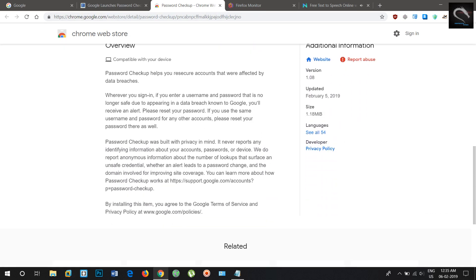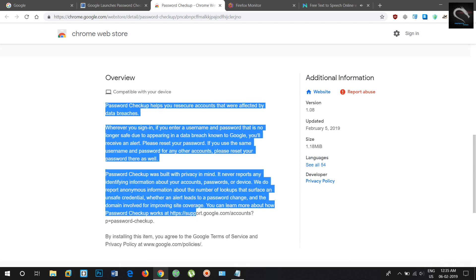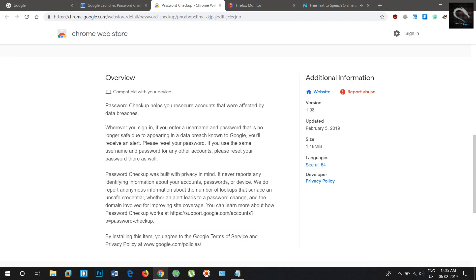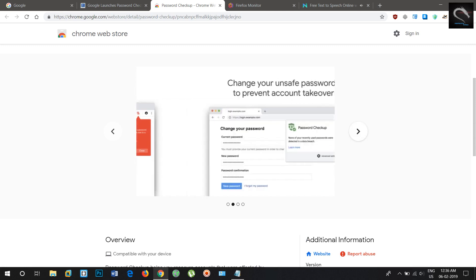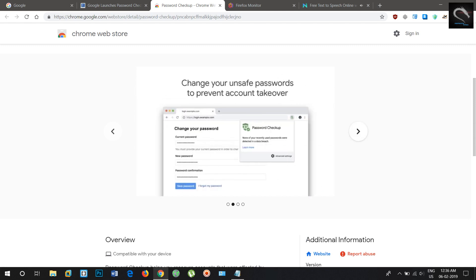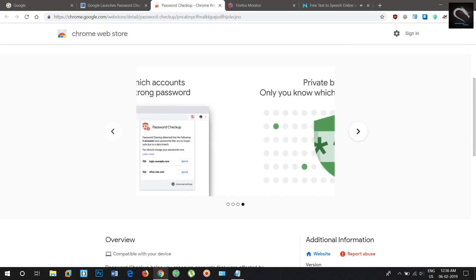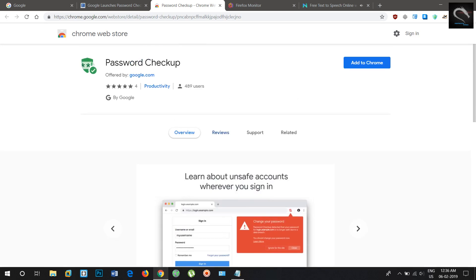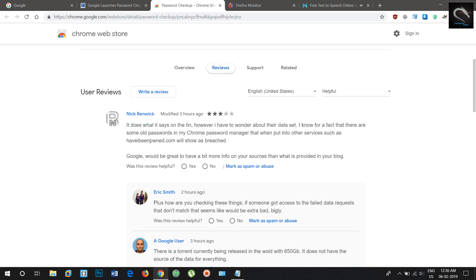While the user's account details are sent to Google's servers, the search giant developed privacy-protecting techniques with the help of cryptography researchers at both Google and Stanford University to make sure that no one, including Google employees, can see those account details.